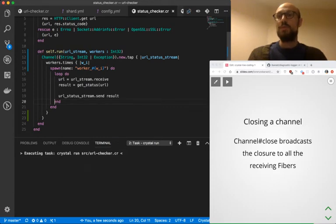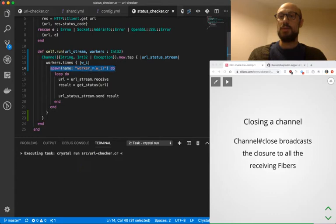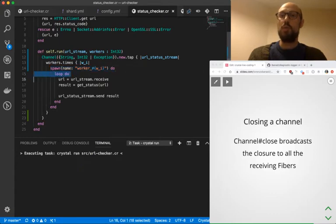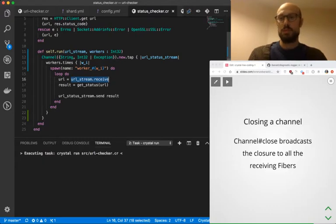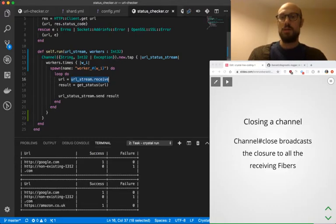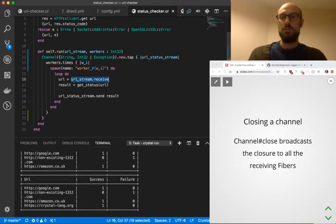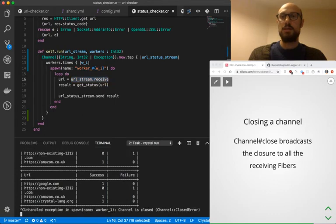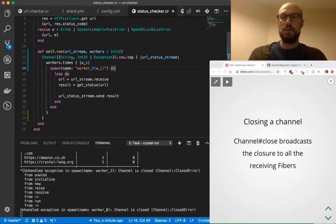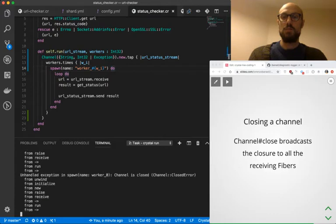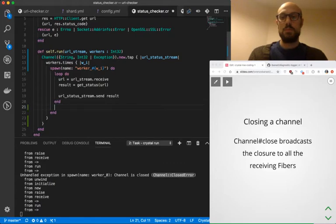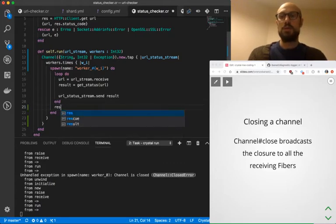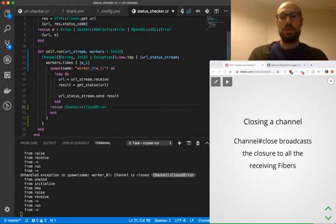And what we'll need to do is inside the fiber itself, while we're looping, whenever we call URL stream.receive, this might actually throw an exception, which is going to be a channel closed exception. So what I'll do is inside the definition of the fiber, I'm going to handle explicitly that particular exception, which is channel closed exception.